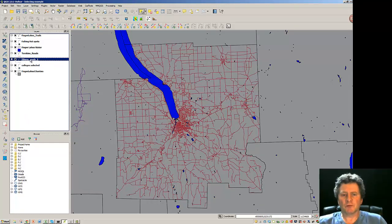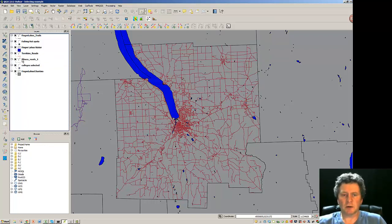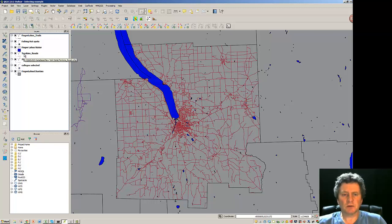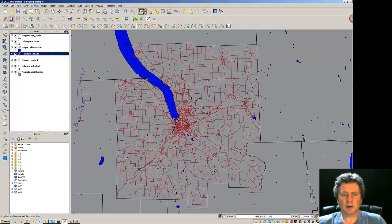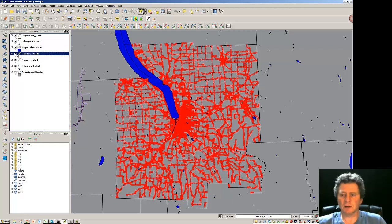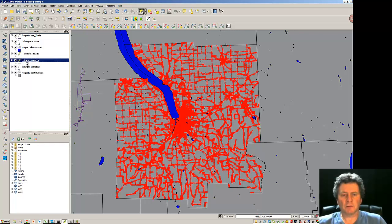So I've got Ithaca Roads 1 over here. Now my goal is to take some of the roads from Tompkins and put them into the Ithaca Road thing. To do this I need to toggle the editing to turn these both on. I'm going to go to Tompkins Roads and toggle the editing on there. I'm going to go to Ithaca Roads here and toggle that editing on. So the editing for both of these is live.